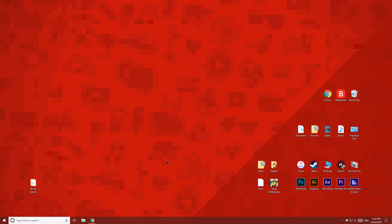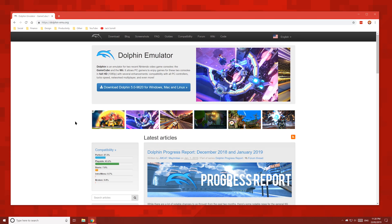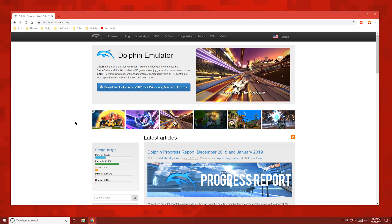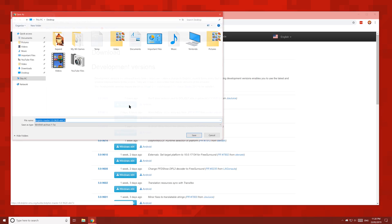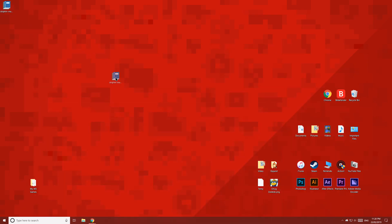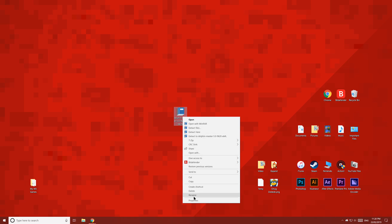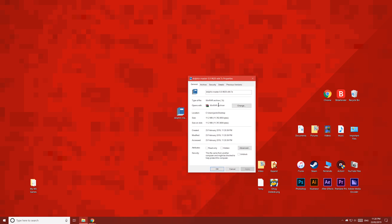First of all, head over to the Dolphin website which is linked below, download the latest version and then save it to your desktop. You should now have this file on your desktop. To extract it, you'll need Winrar.